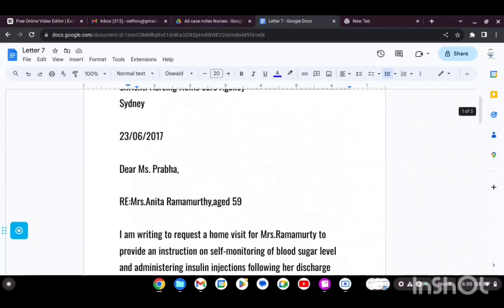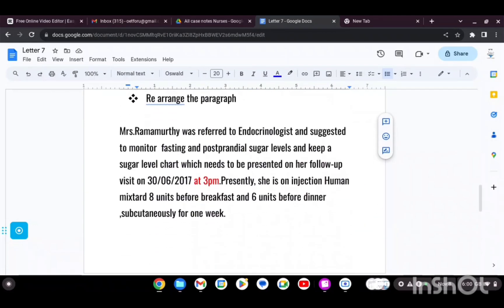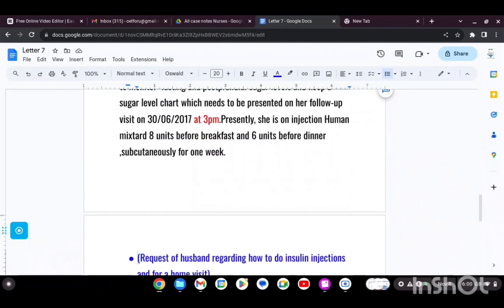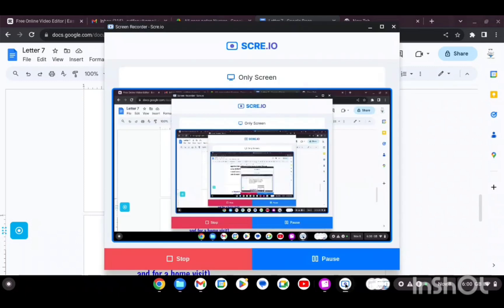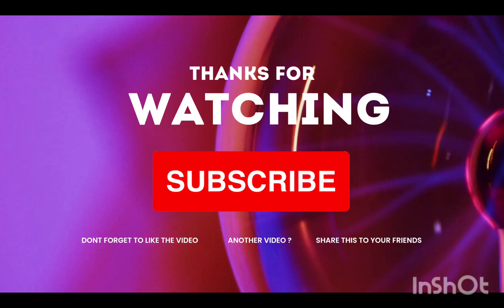If there are any corrections or anything you need, contact me on WhatsApp. Thank you very much.